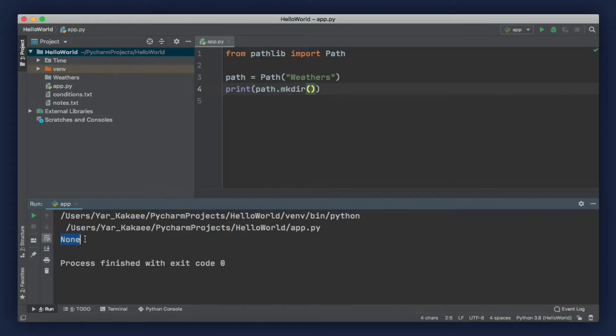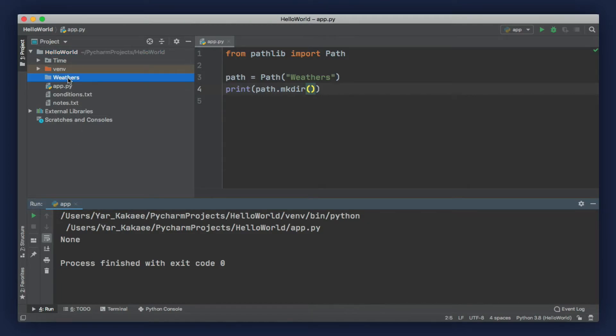This method returns none, which basically means it does not return any value. Now, if you look at the project panel, you can see that here we have a new directory called weathers.